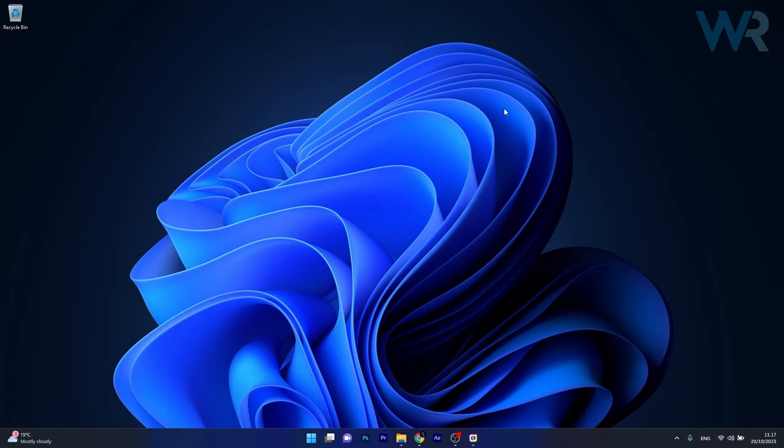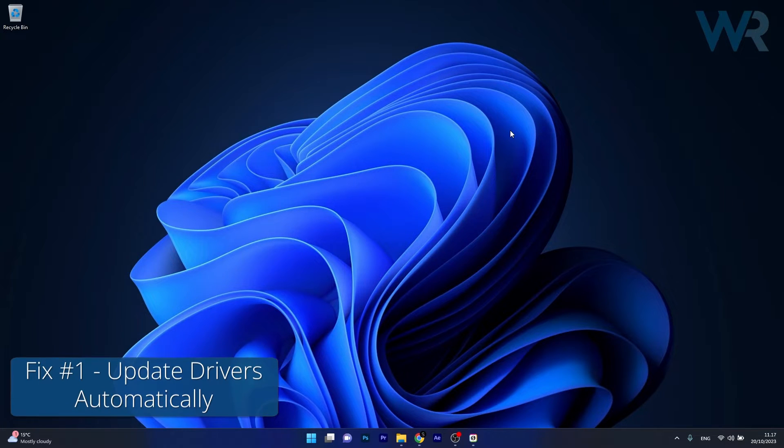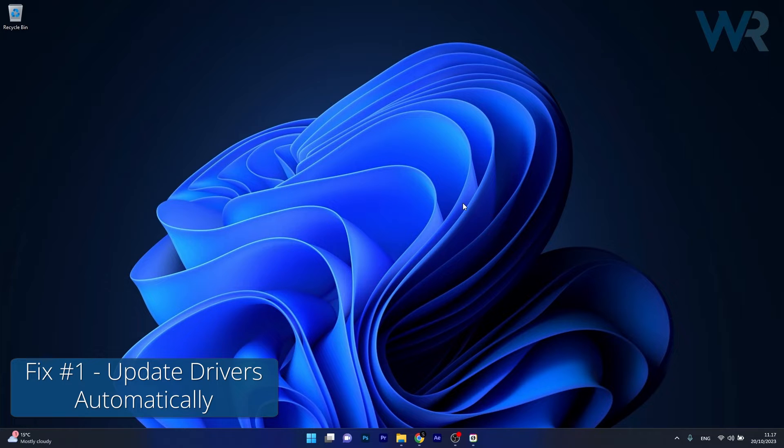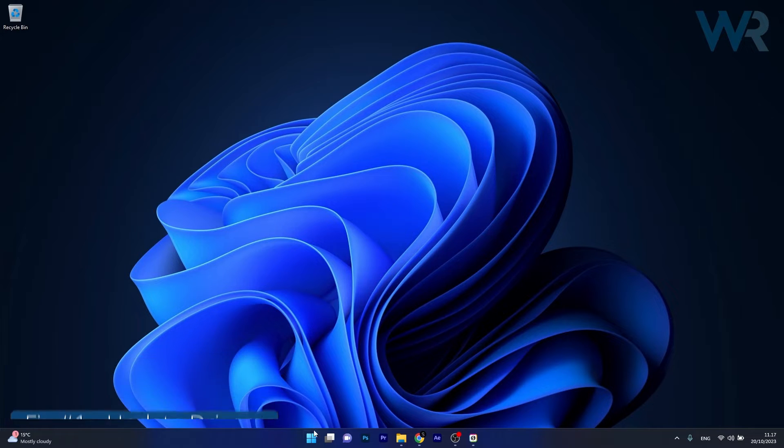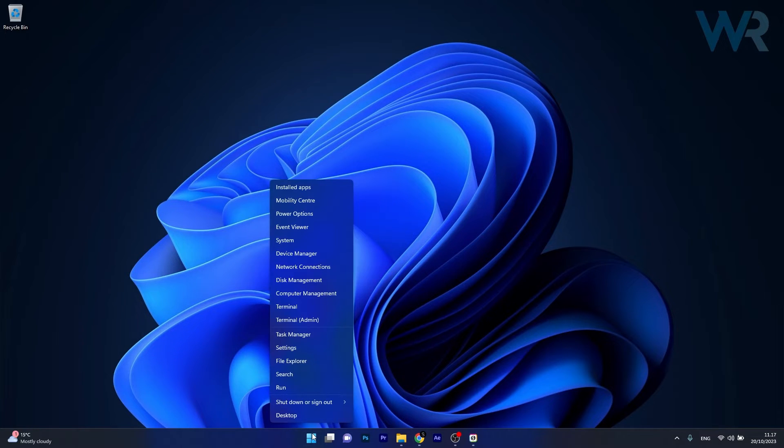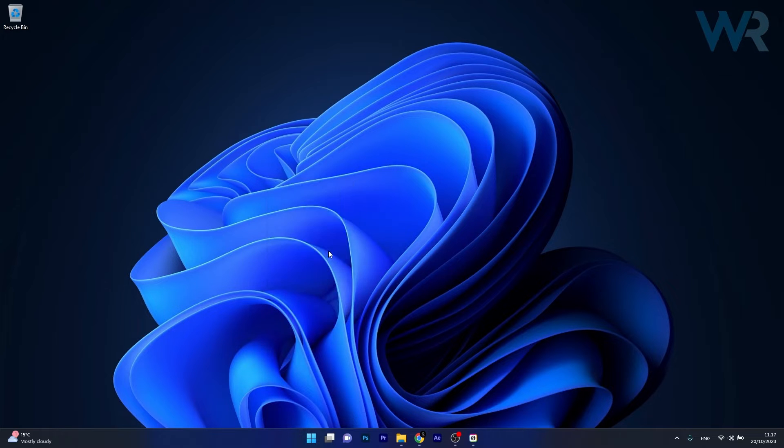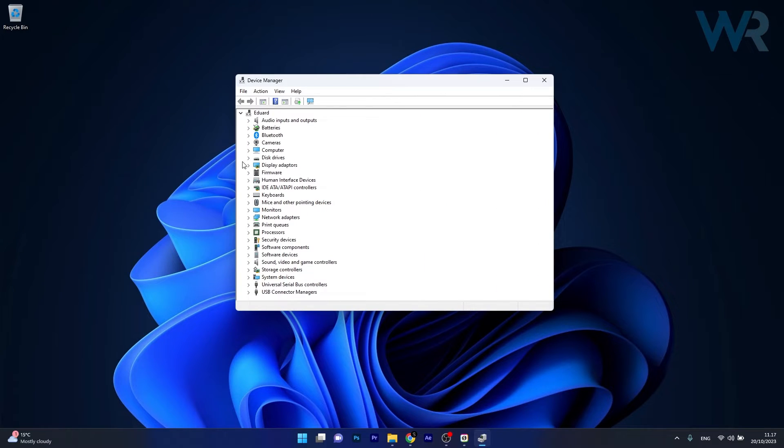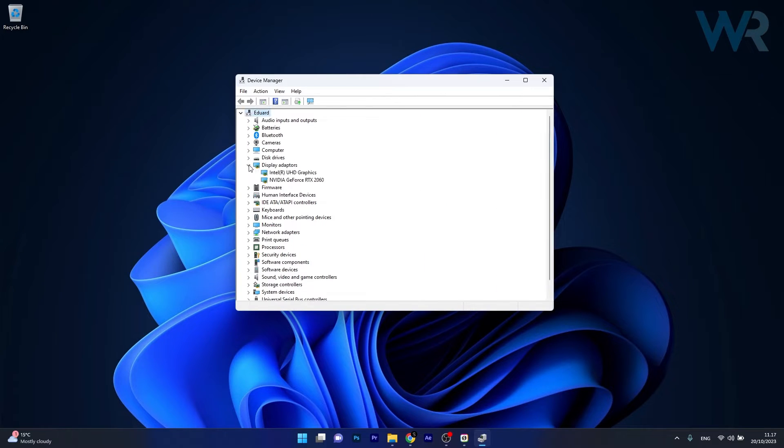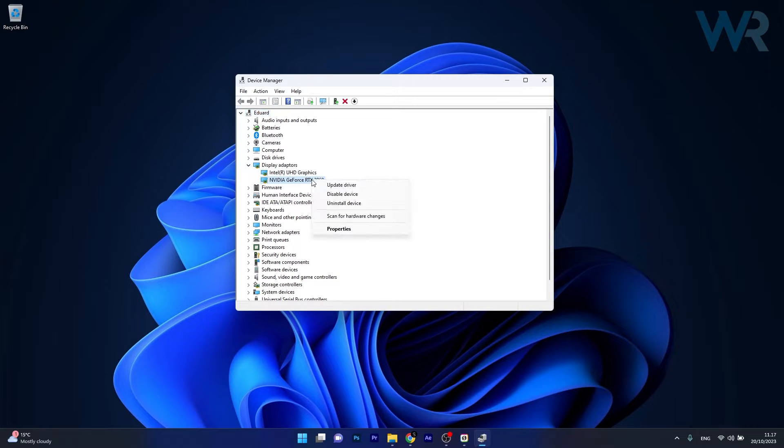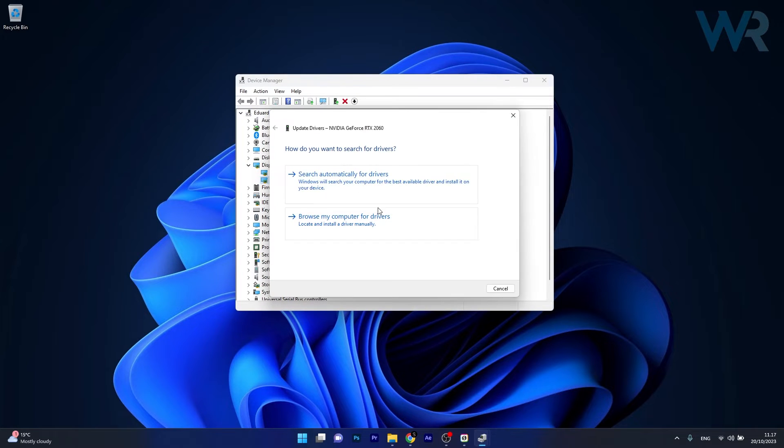The first solution you should always take into consideration is to update your drivers automatically. To do this, right click the Windows button, then select Device Manager from the list of options. In here, make sure to expand Display Adapters, right click on the problematic device and select the Update Driver option.